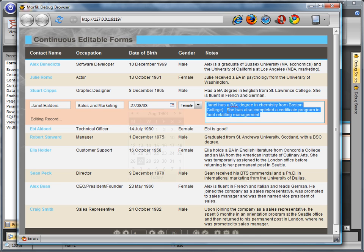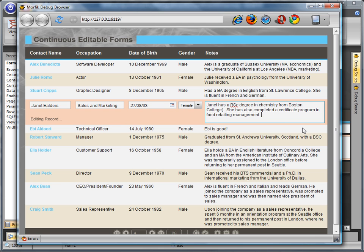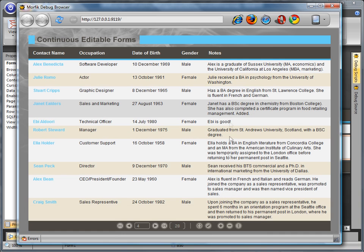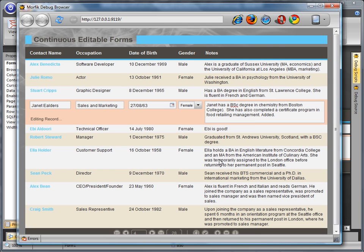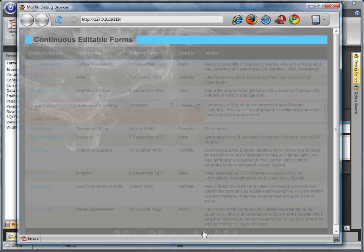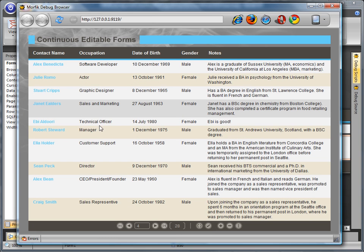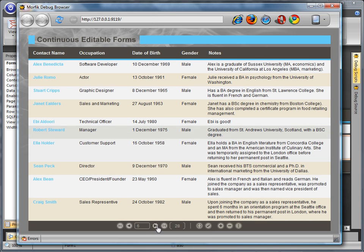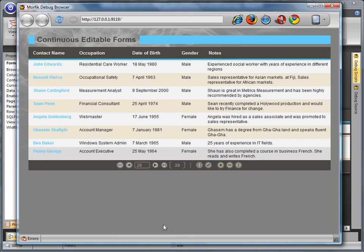The continuous editable forms have features of both continuous and single forms. Contents are displayed like continuous forms, but will have the editing capabilities of single forms. This allows developers to easily produce highly advanced editable grid-like user interfaces.